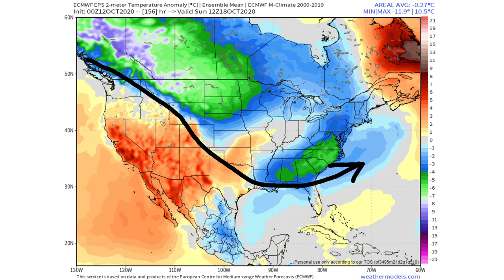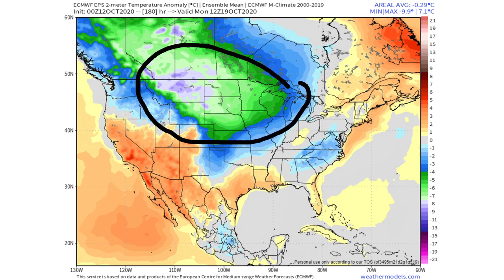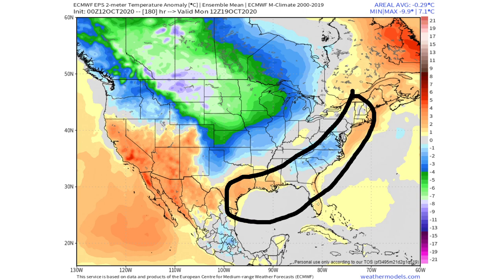By October 19th, cold air is lingering over the northern Plains and dipping further into the United States, while most of the original wave has moved out. We're looking at a reinforcement of cold air. Notably, the European ensemble model shows coastal and Gulf Coast areas staying above normal, while the GFS ensemble model shows the cold air reaching all the way to the coast — a significant difference that will be a huge factor in how intense and how far east this cold air mass goes.